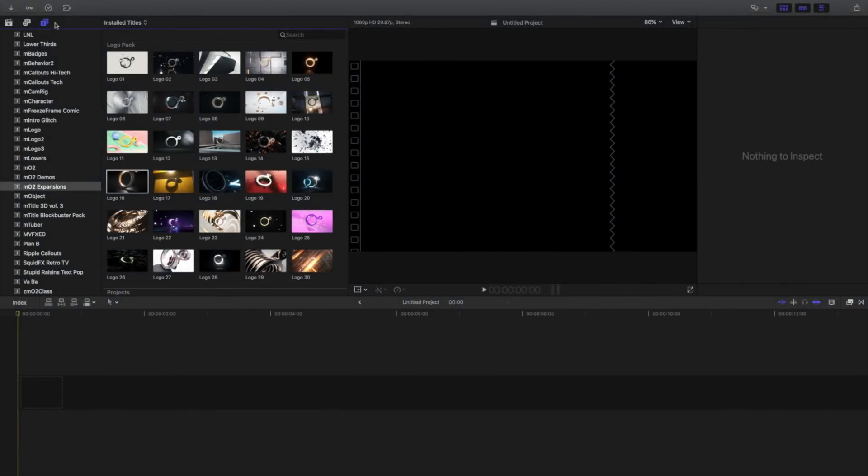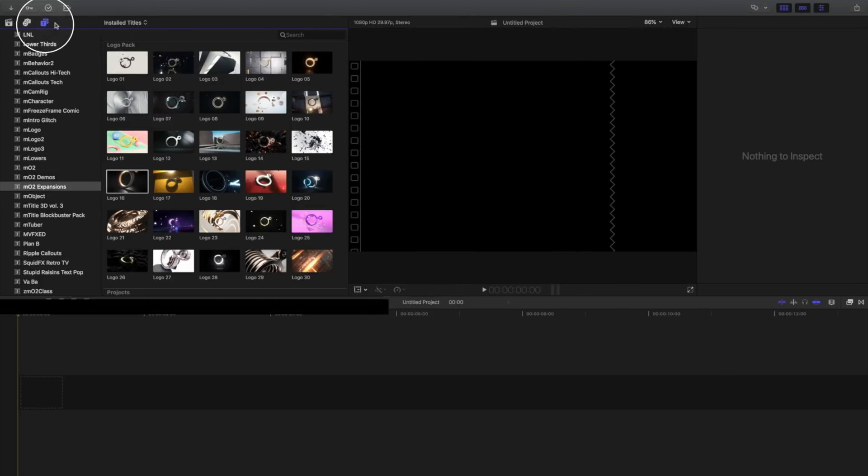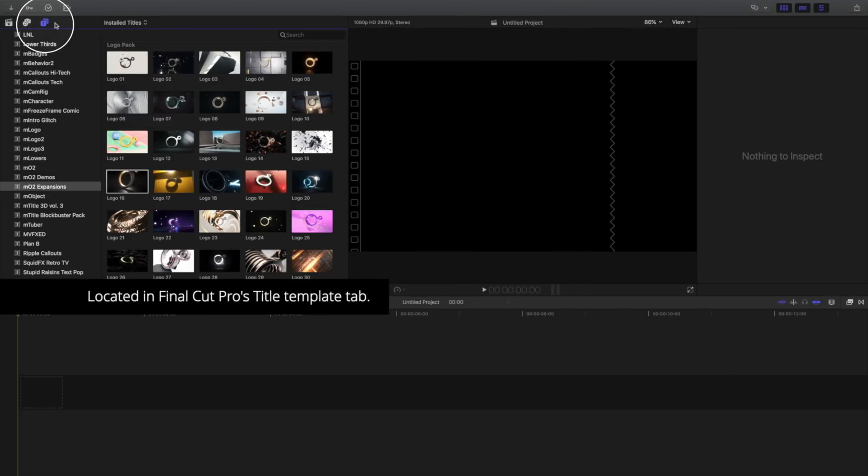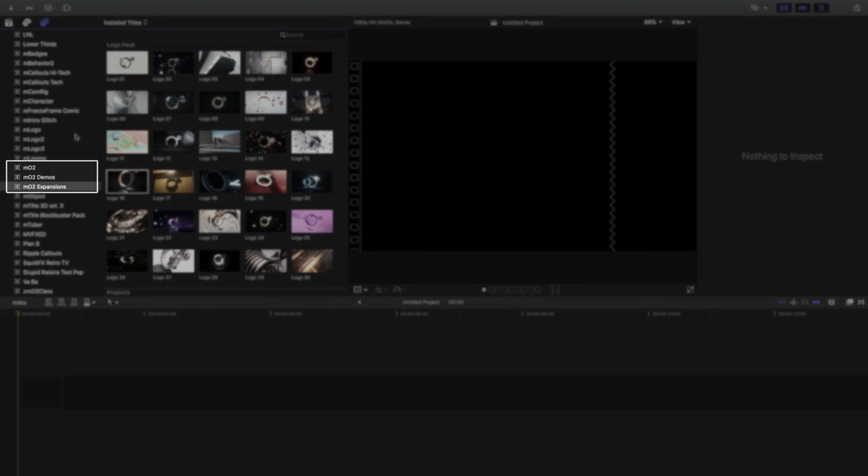This tutorial will teach you how to use the MO2 Logo Pack from Motion VFX. After purchase and installation of MO2 and the MO2 Logo Pack, you'll find them in Final Cut Pro's Title Template tab, inside the MO2 Expansion section.